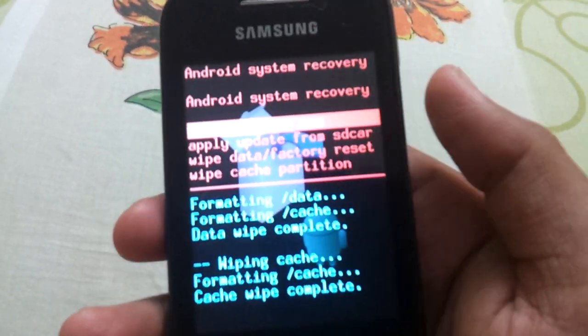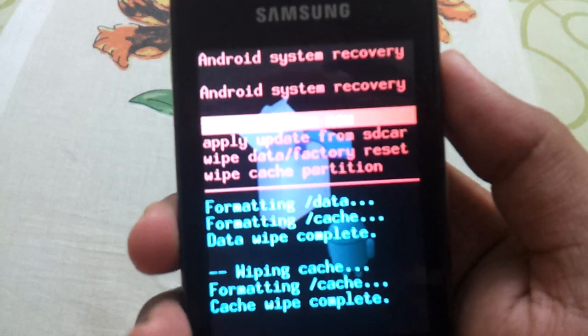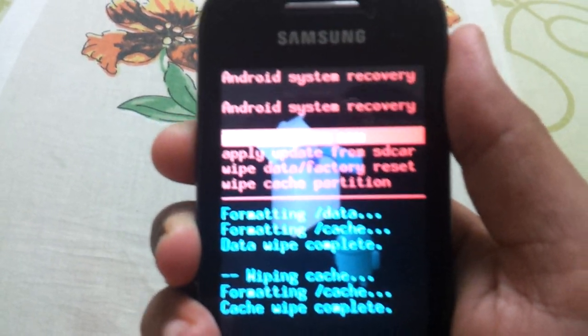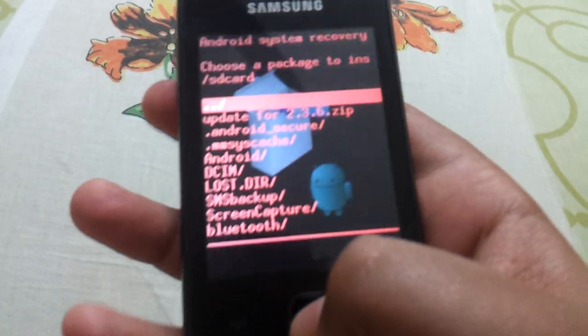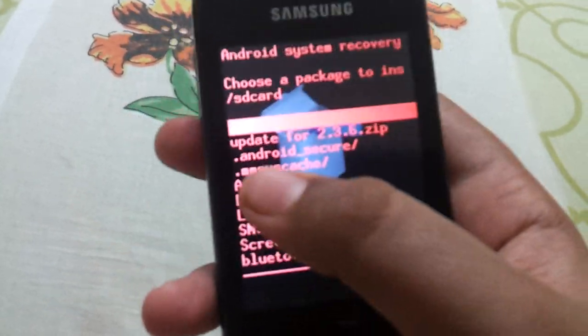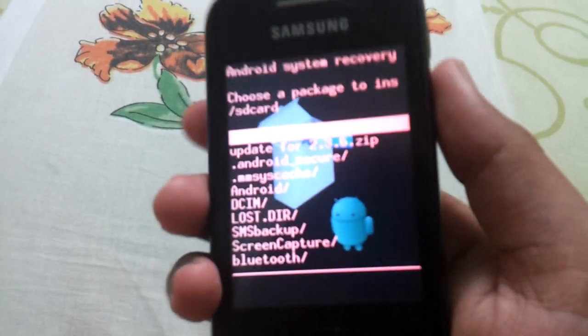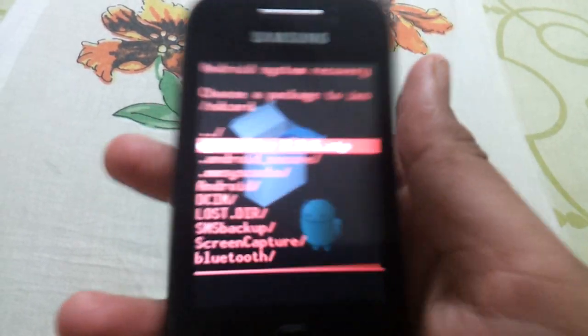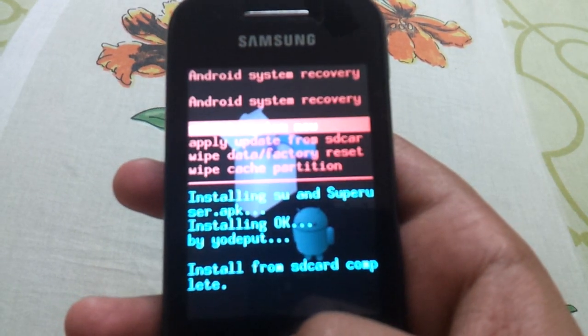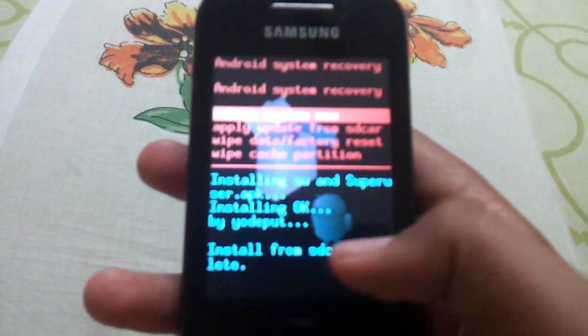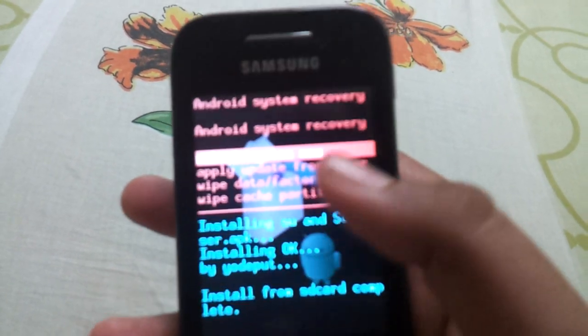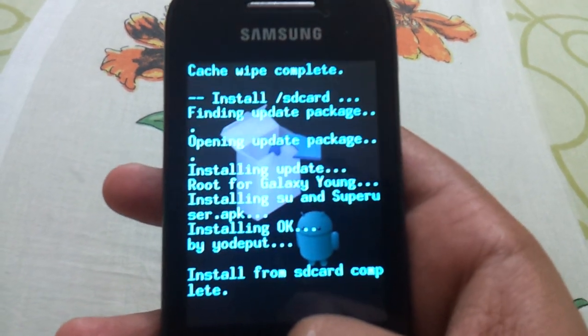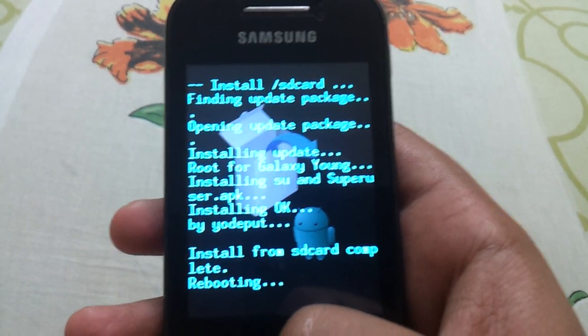Now you have to choose the second option, apply update from SD card. Then choose update for 2.3.6.zip. Install from SD card completed. Now you have to reboot your phone, the first option.